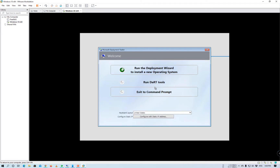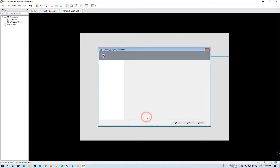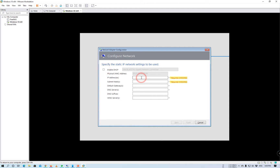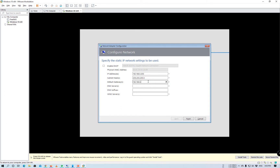We have to provide admin credentials here. Before that, we will change the IP settings because my default DNS server is not pointing to my domain controller. Since this is a test bench, I am not using the default DNS as my domain controller, so I manually specify the DNS as my Active Directory server. If you don't set this DNS, it will not accept your credentials. Make sure that your DNS is pointing to your Active Directory server.